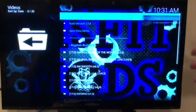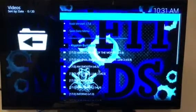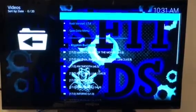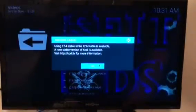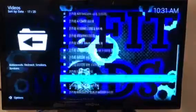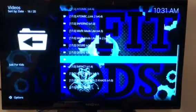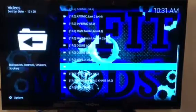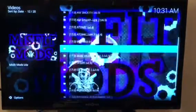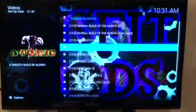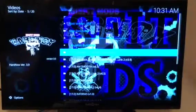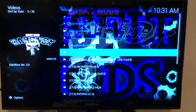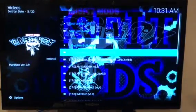Now it's kind of hard to see with the background there, but I assure you they're all there. In fact, there's over 10. So what we're going to put on this one is the very top Hard Knocks build of the month, version 3.9.